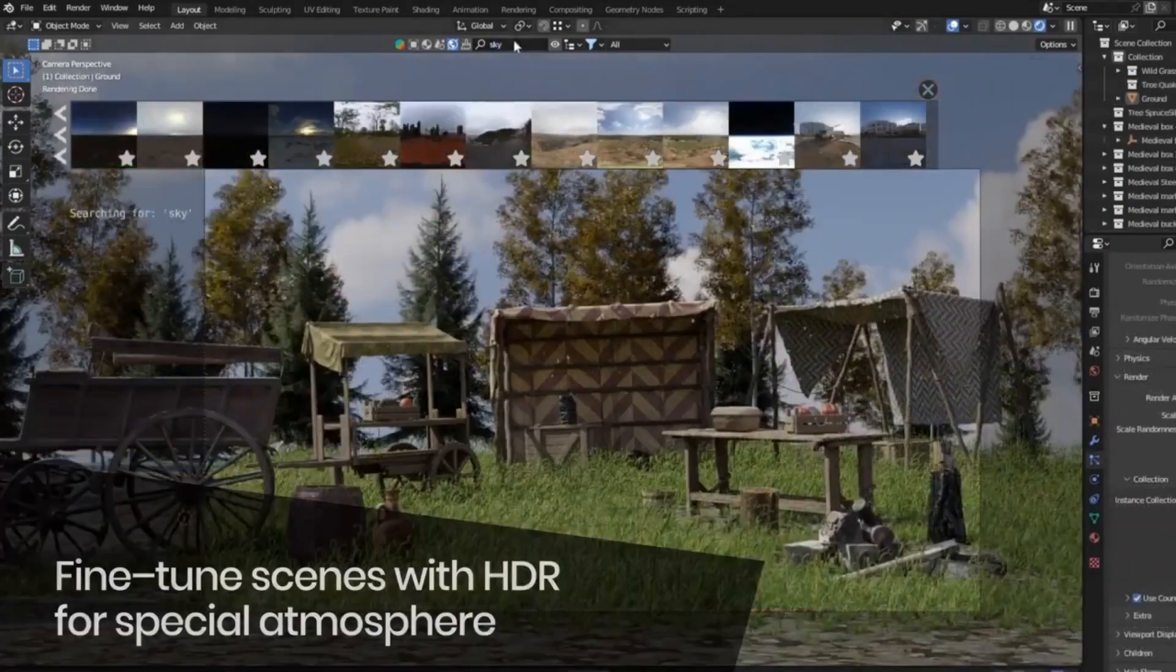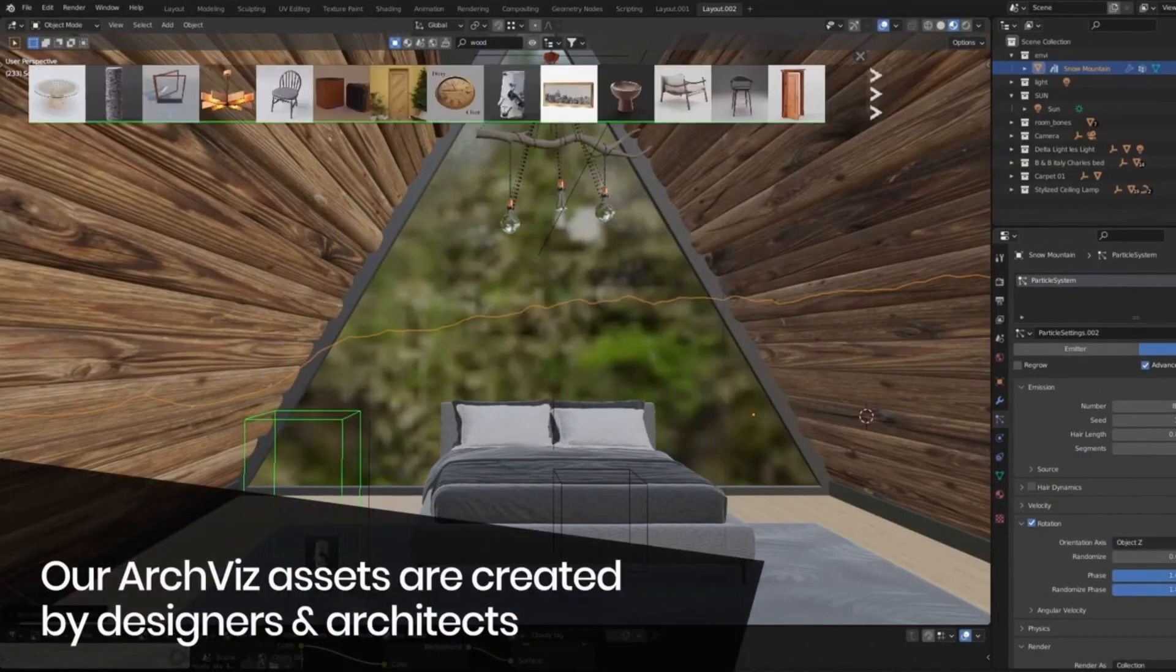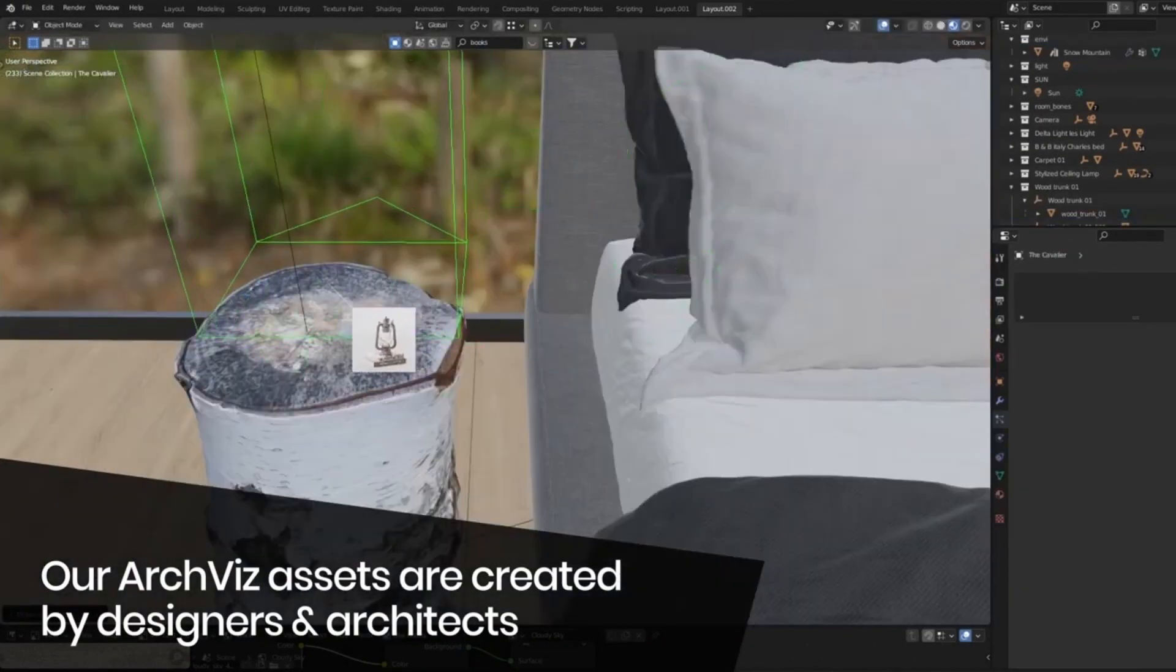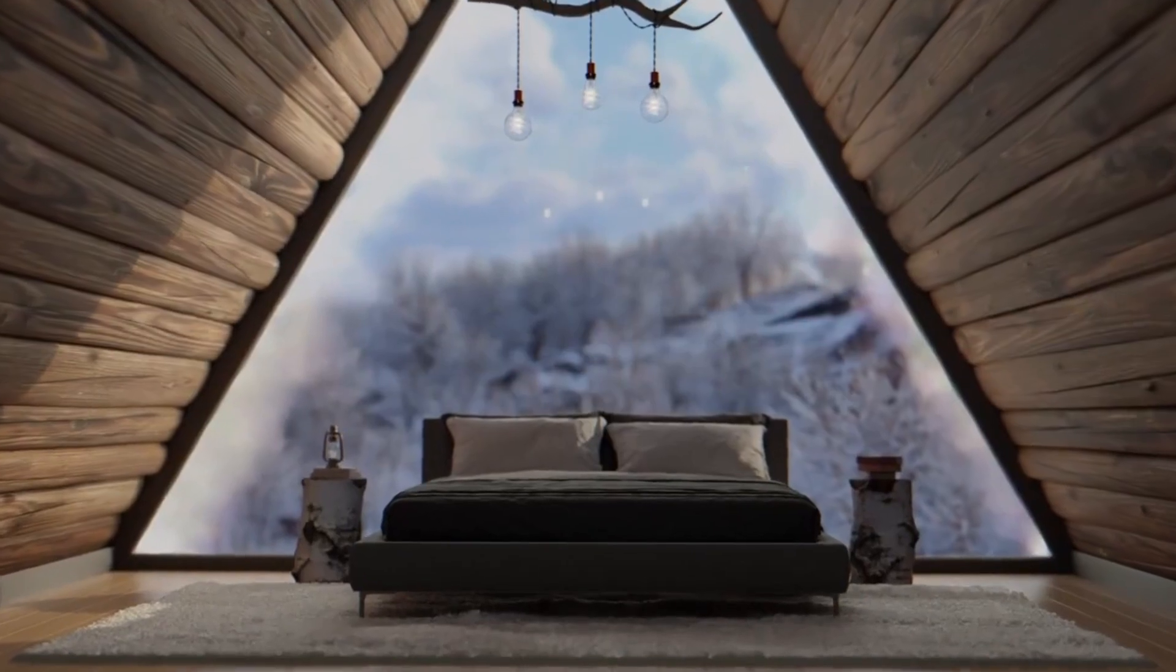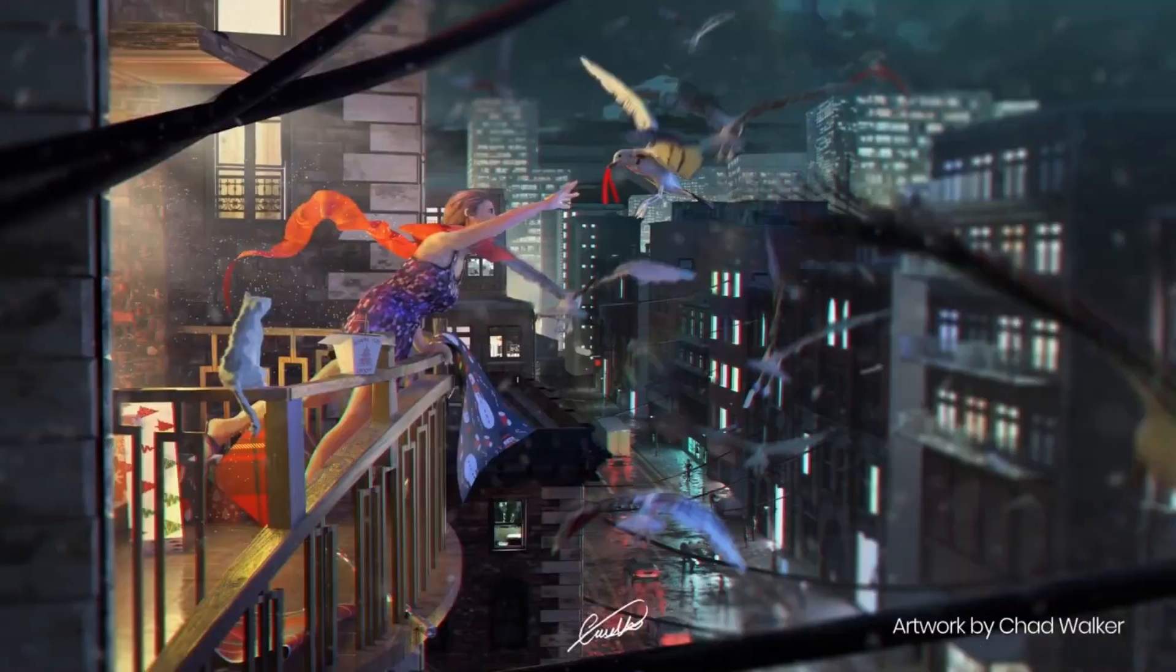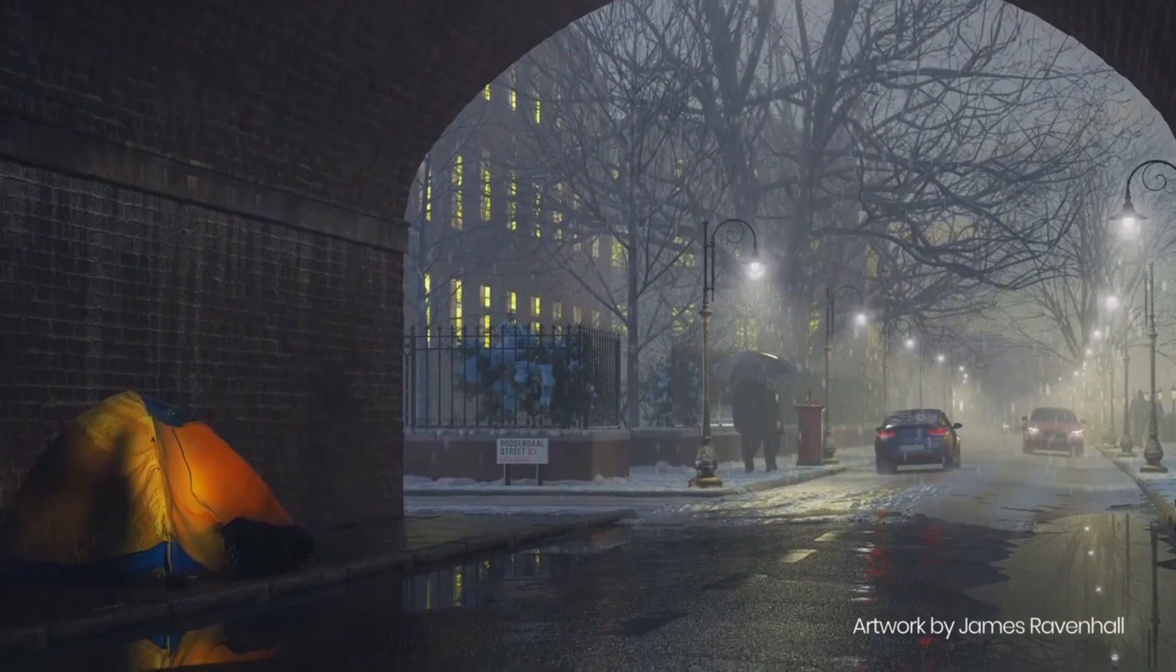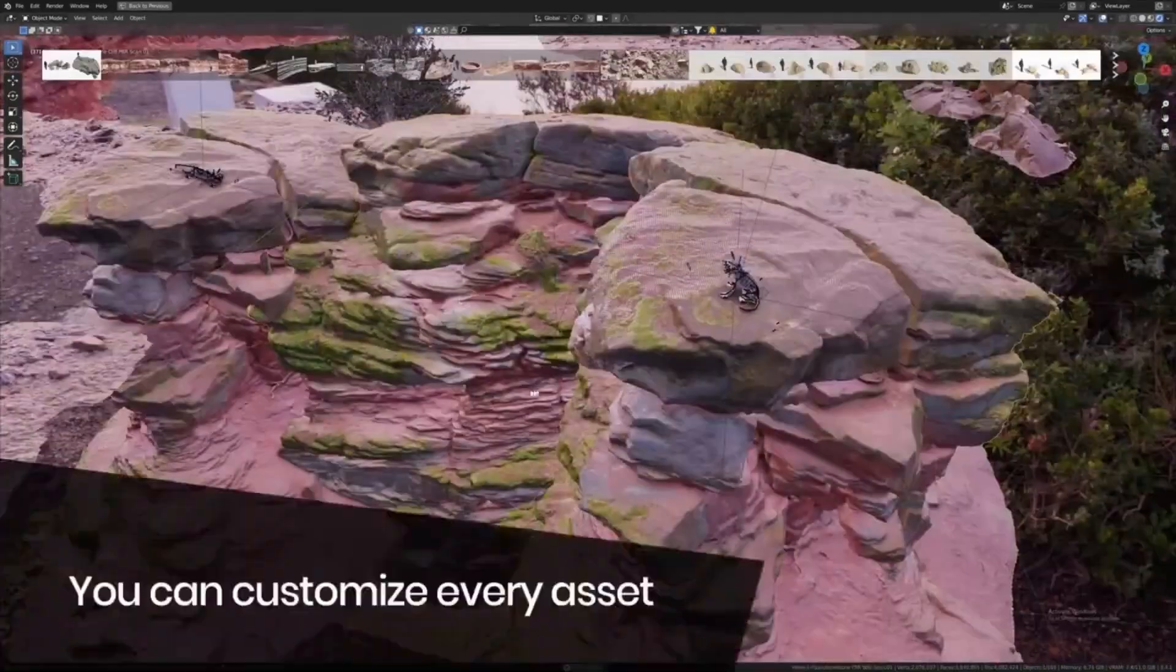With Blender Kit free add-on, 3D artists can quickly and easily find the perfect blend of 3D models and materials to create their desired look for their 3D projects. This free add-on is an excellent resource for Blender 3.5 users looking to create unique 3D models with a huge library of materials and models.